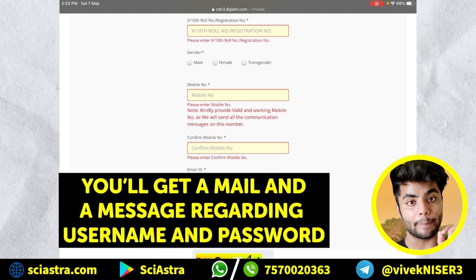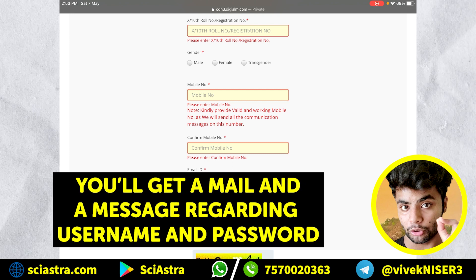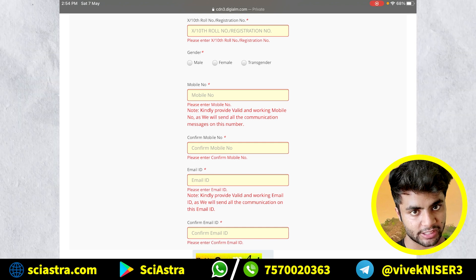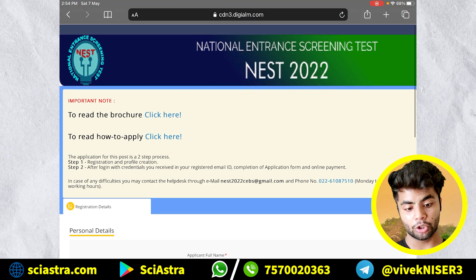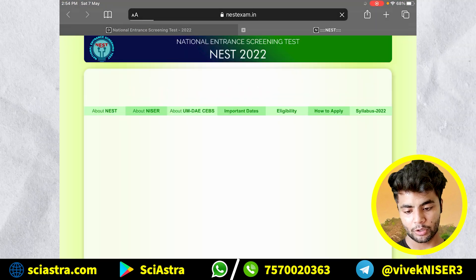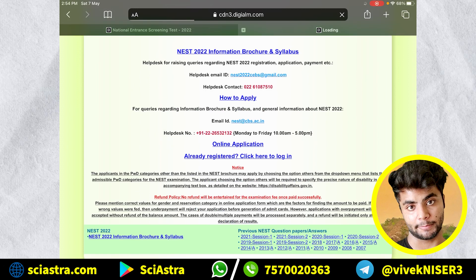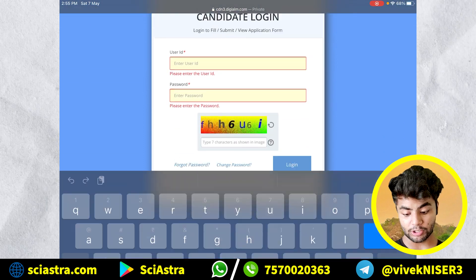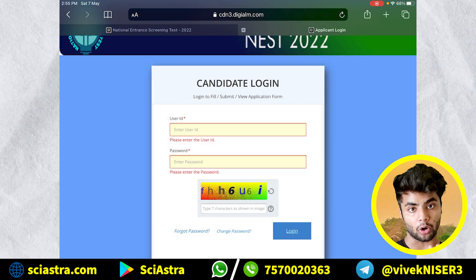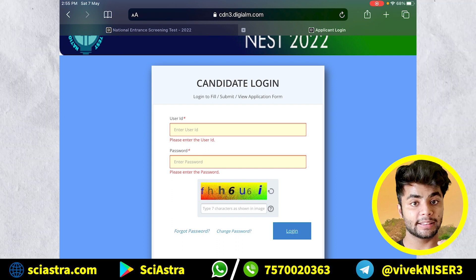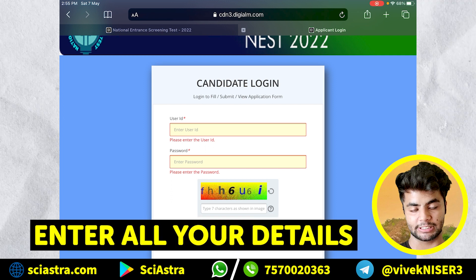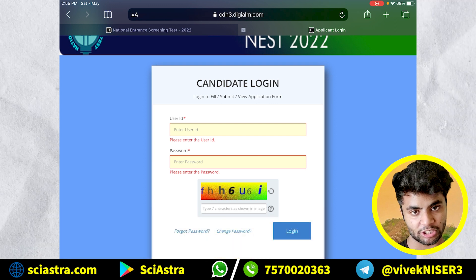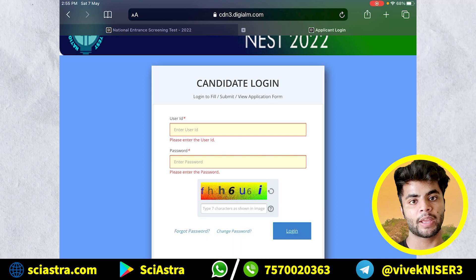After you have done this, you will get a mail and a message with your username and password. When you get the username and password, you will again go to nestexam.in, and this time you click 'Already Registered — Click here to login.' You have to put your user ID and your password. Once you put both of these and click login, you will get the complete application form. Then you have to put all your details — your personal details, your father's name, mother's name — and then you will upload your class 12th mark sheet and documents. Finally, you will pay your registration fees, and that's it. The registration will be complete and you will get a confirmation mail.